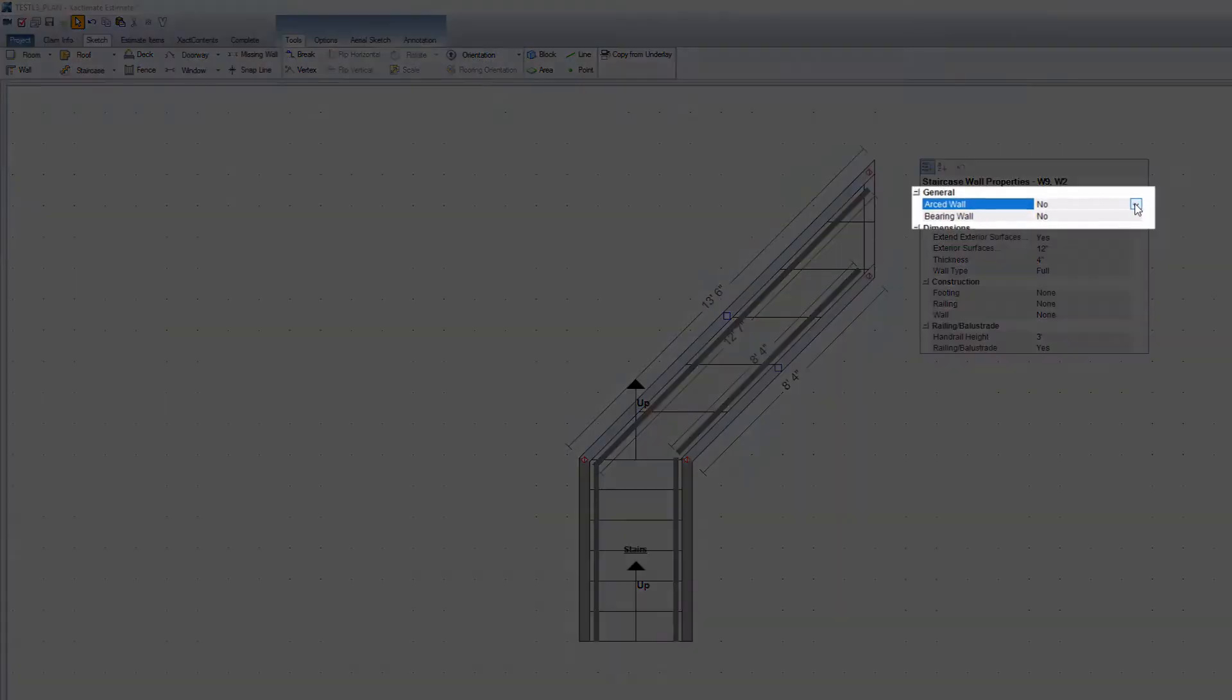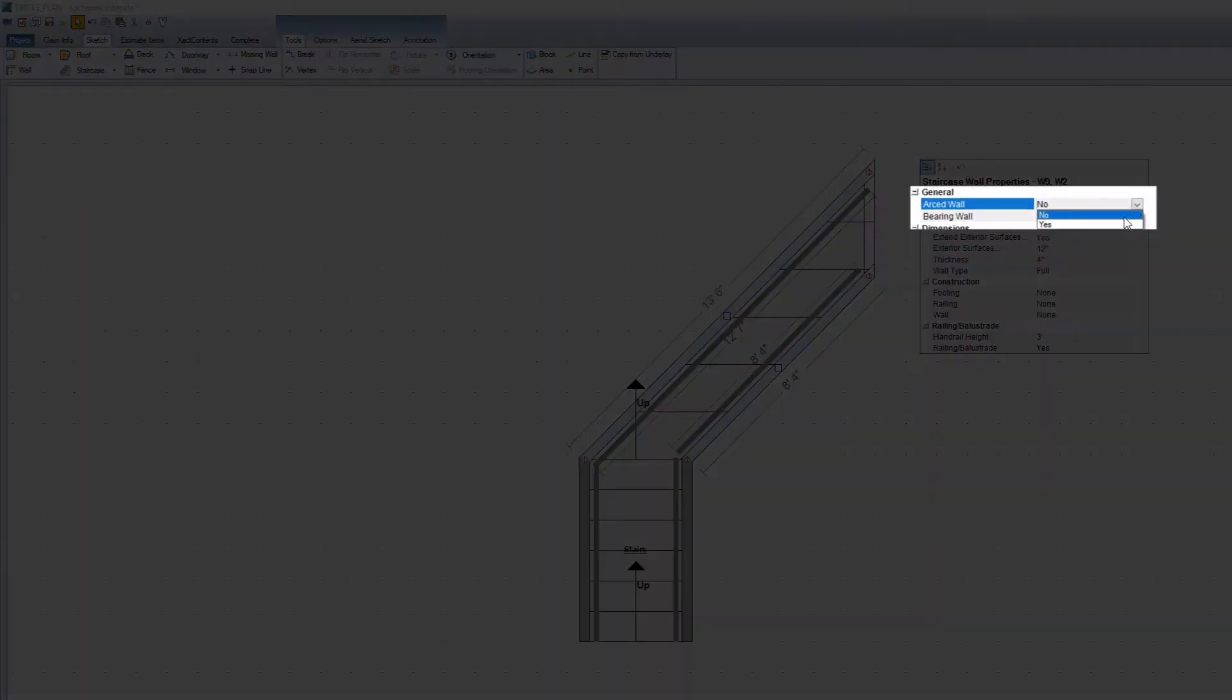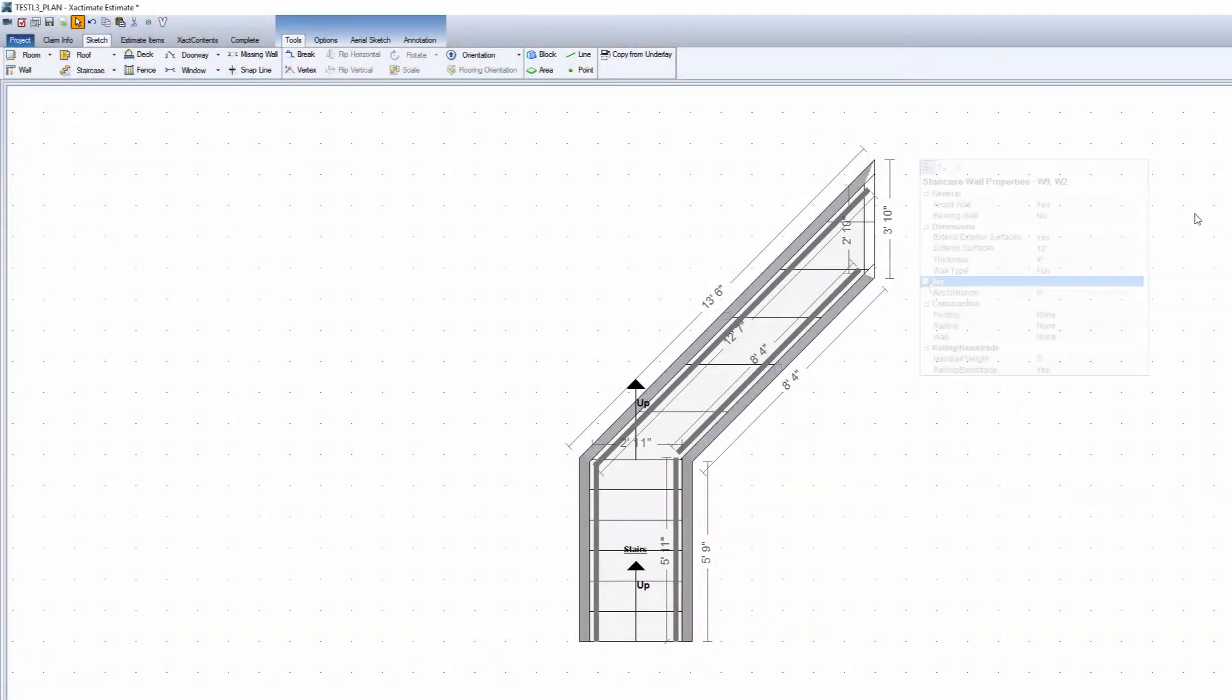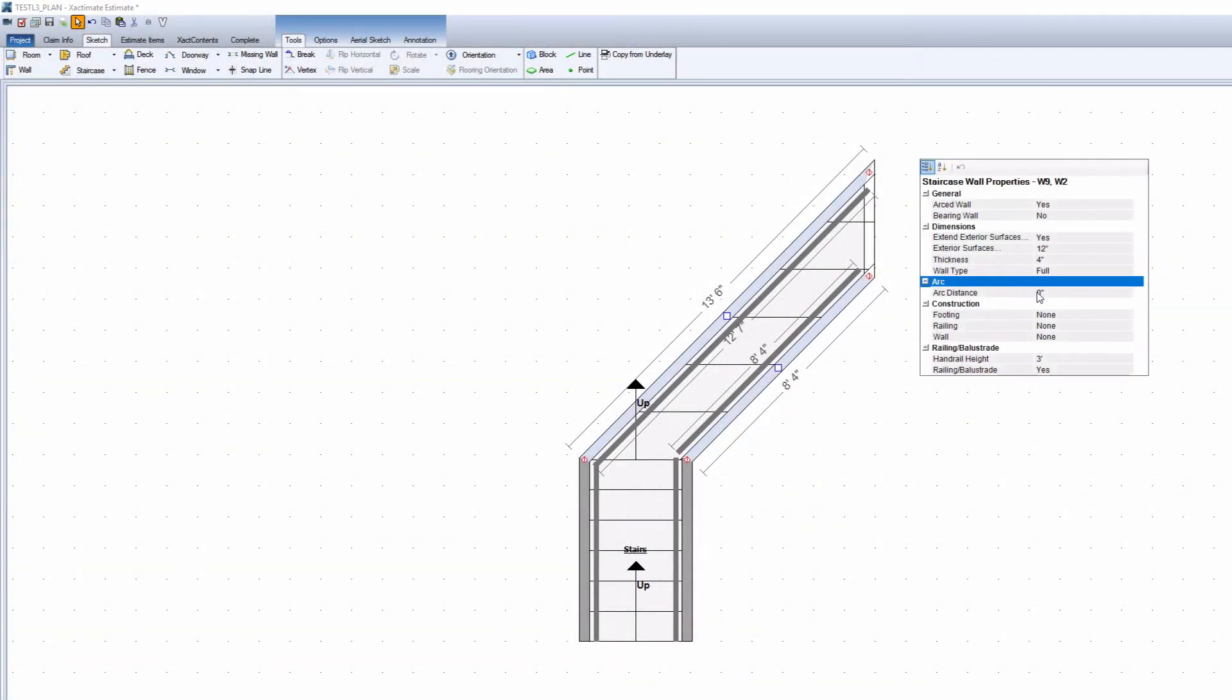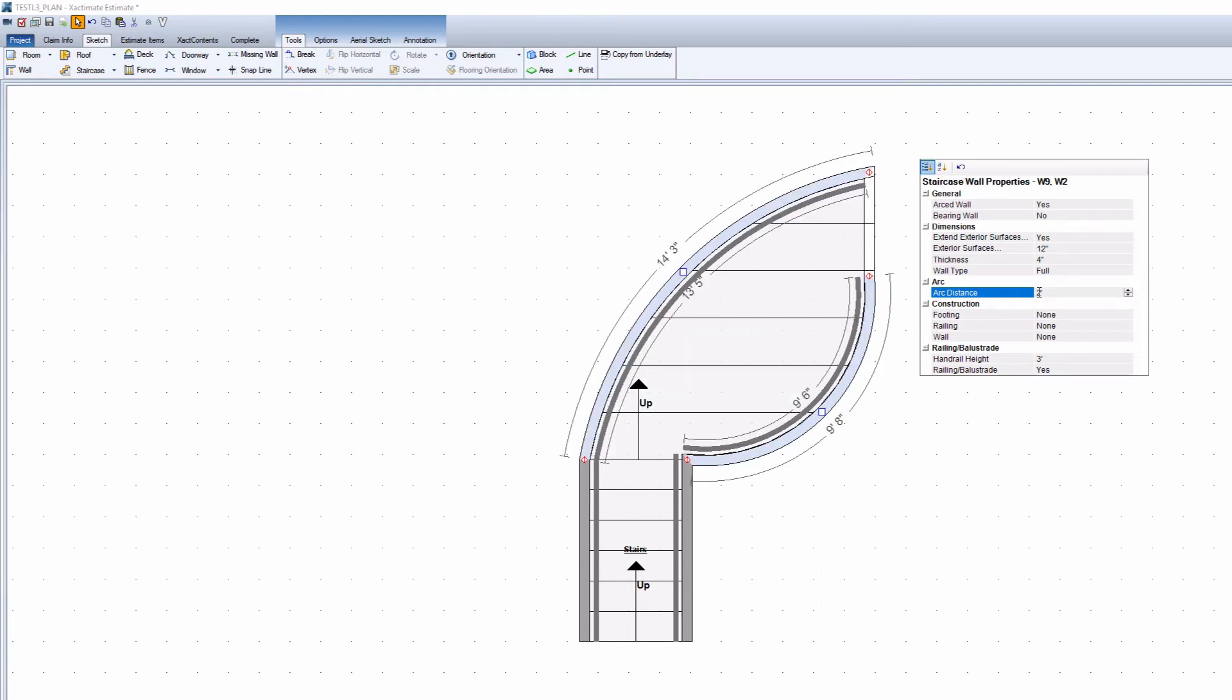In the top section, change arced walls to Yes. However, if you have multiple walls selected and go down to change the arc distance, both walls will curve out by default.